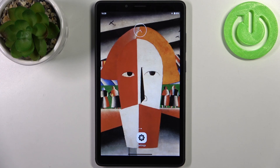Here I have Lenovo Tab M7 and today I'm going to show you how to perform a factory reset operation on this device.